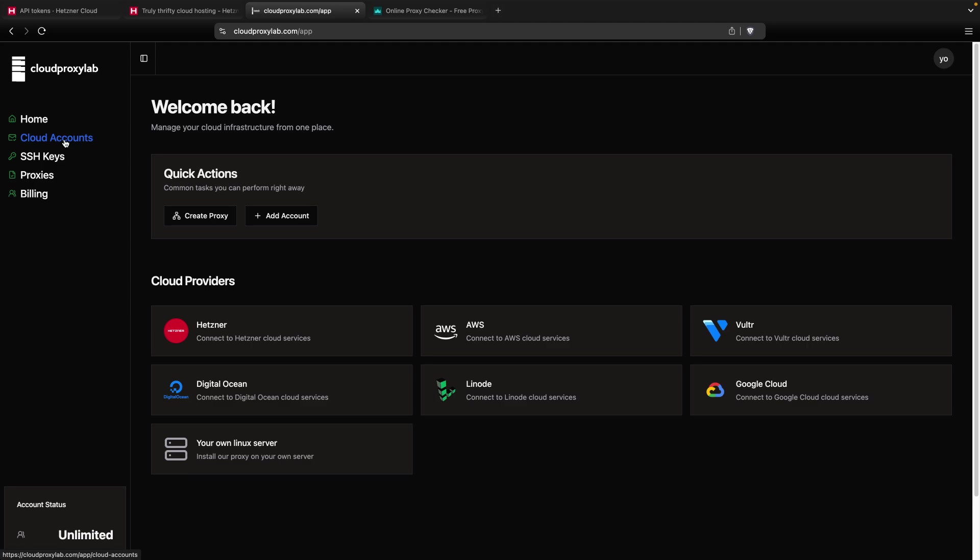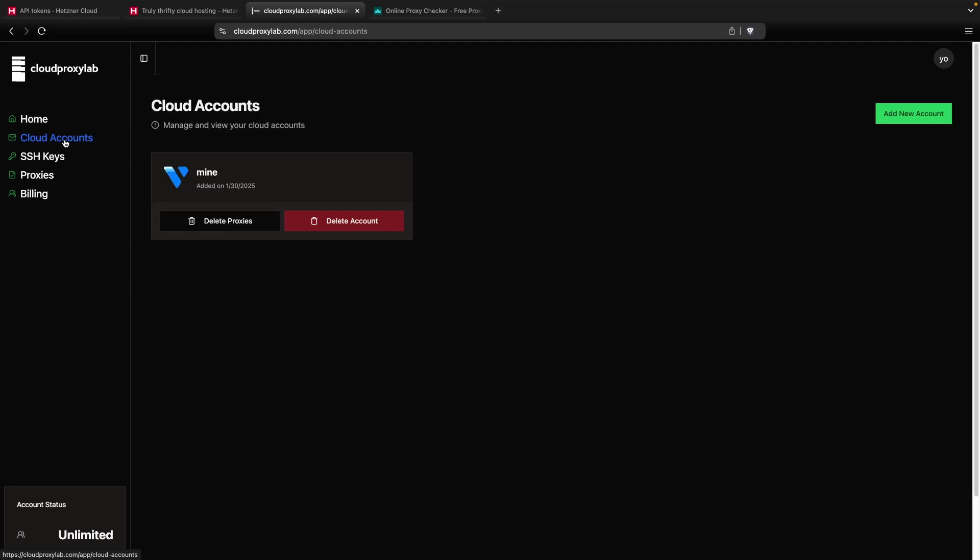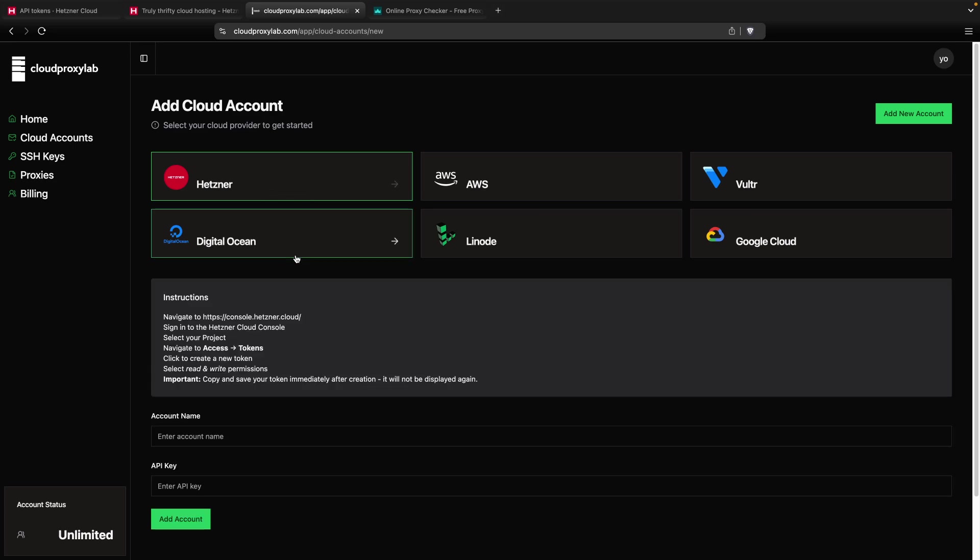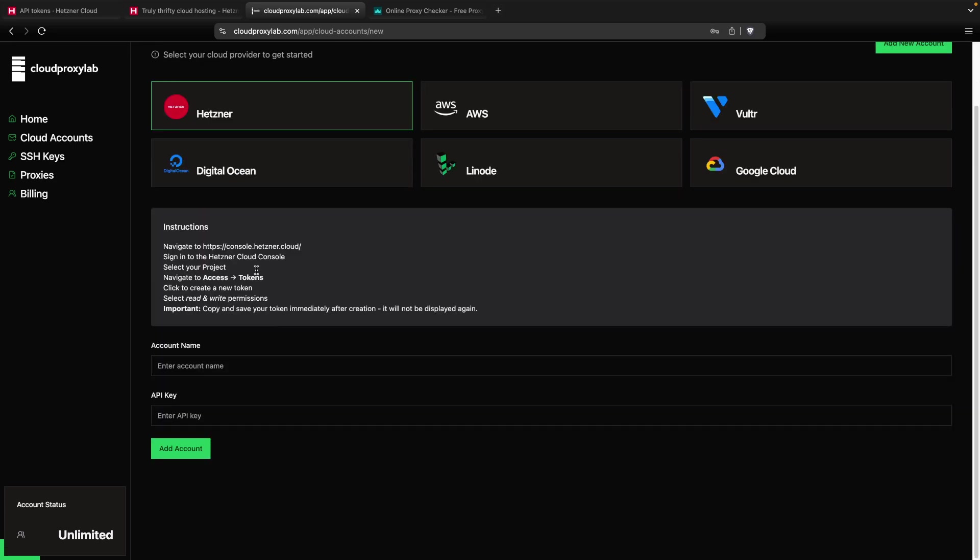Let's go to the first step, Cloud Accounts. You click on this page. Then you need to click on Add New Account. Then you need to choose the provider, Hetzner. You can see the instructions here.